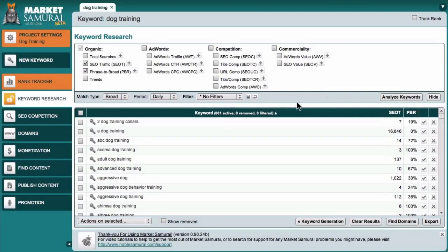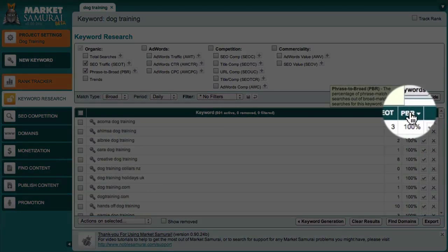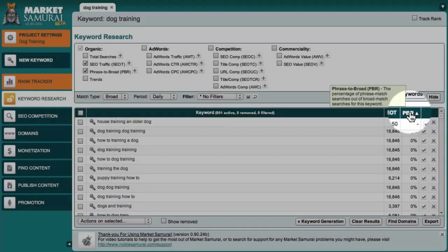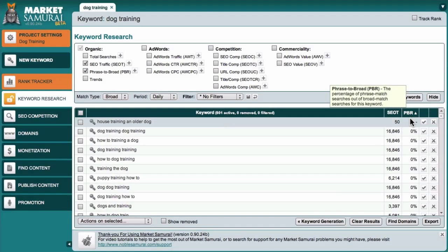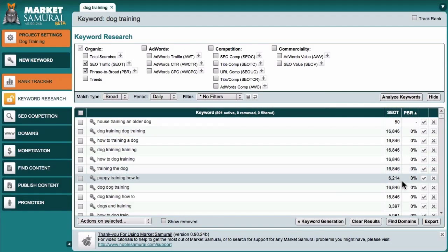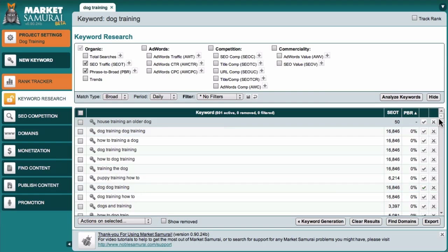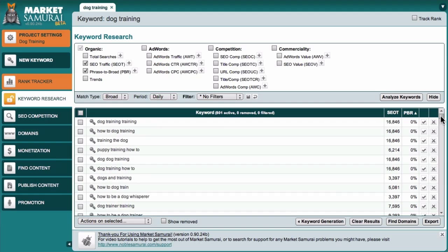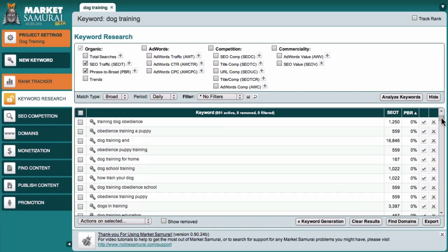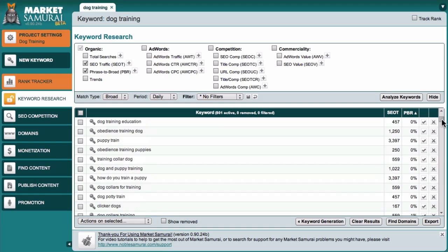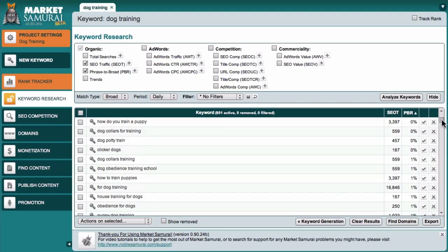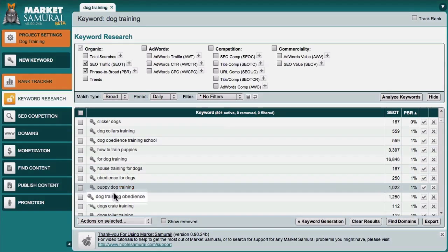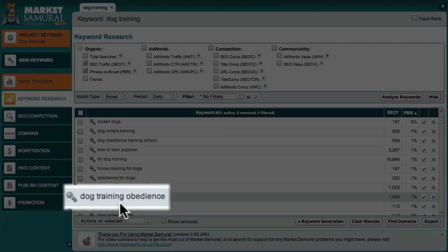Now, this time, I'll click on the PBR column heading twice in order to display the PBR values from lowest to highest. Now, as I scan down this list, what I'm looking for is a phrase that has a high SEO T value and a low PBR value, let's say under 10%. For example, let's take a look at Dog Training Obedience.